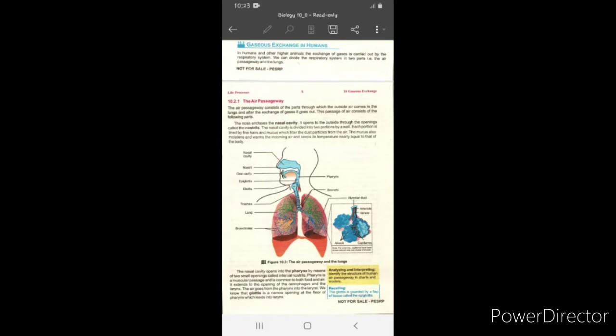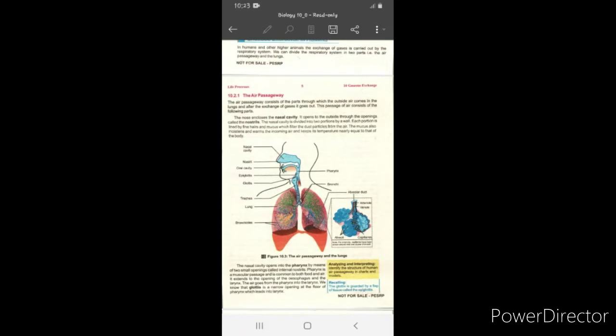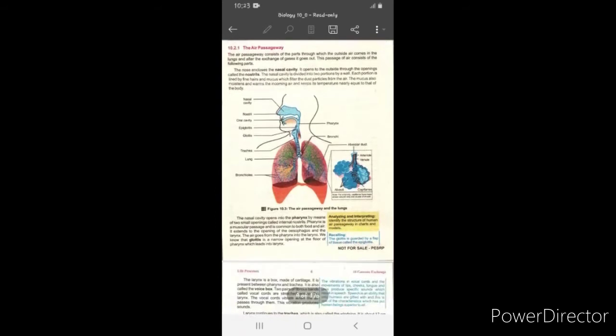The first is the air passageway and the second is the lungs. First, we will discuss the air passageway. The air passageway consists of several parts or organs of the body that take air from the outside to the lungs, and after the exchange of gases, it goes out. This passage consists of several organs, and we will discuss these organs one by one.